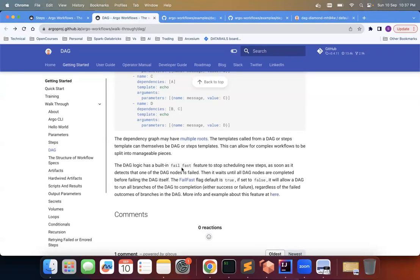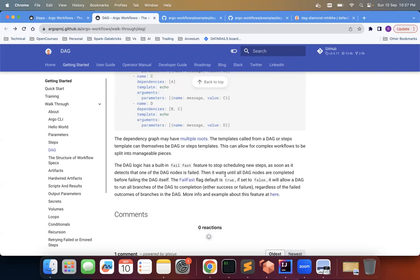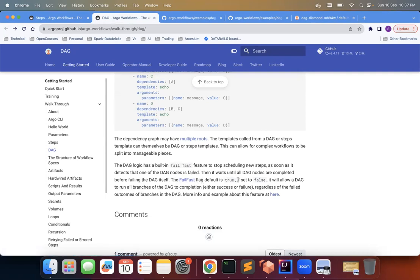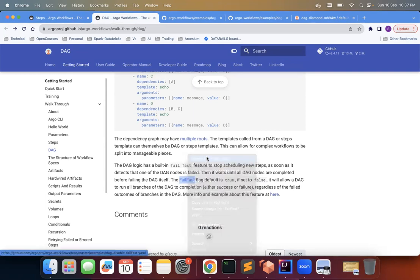So it can do both. So you can read this out. So the logic has built-in fail-fast feature to stop scheduling new steps as soon as it detects that one of the DAG nodes is failed, then it waits. So whatever, when it's failed, then if there are some other DAGs which are running, while let's say there are three steps which are running, one step failed. So it will wait for two steps to be over and it will just fail it. It will not execute further steps, but that happens if the fail-fast flag is set to true.